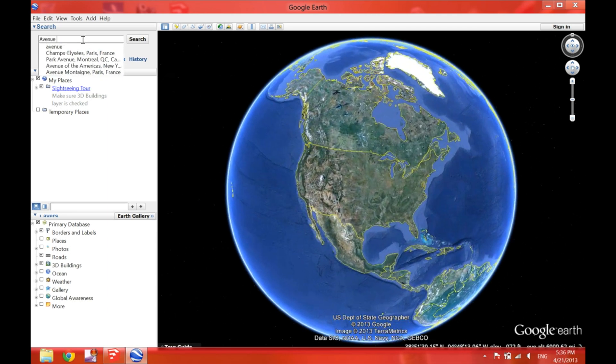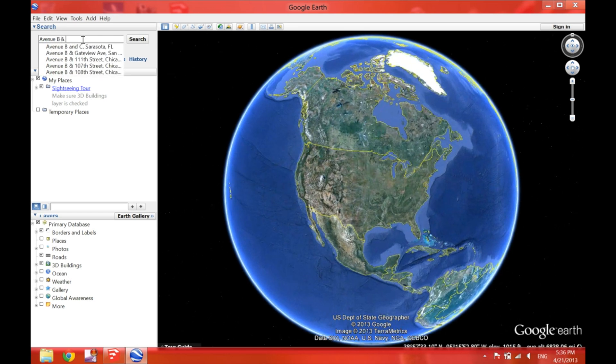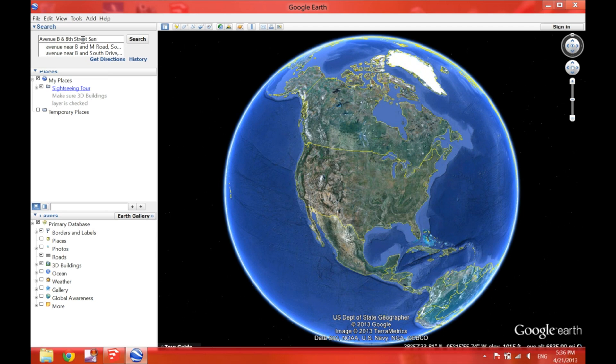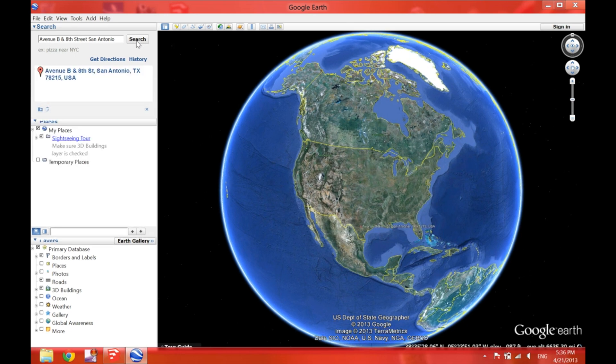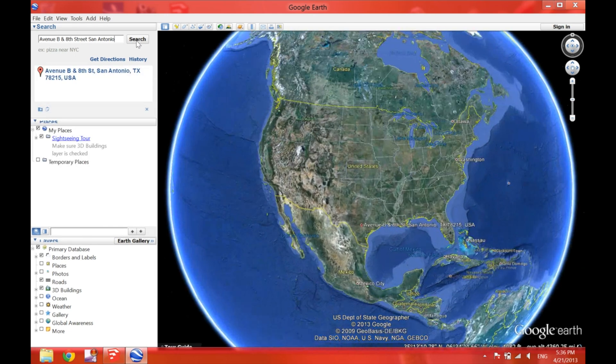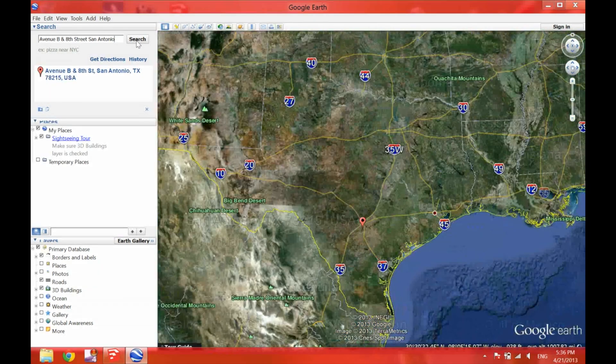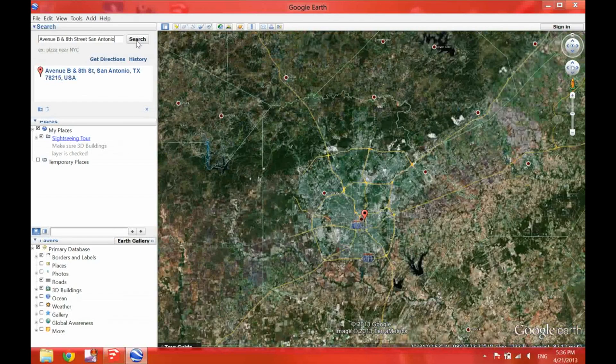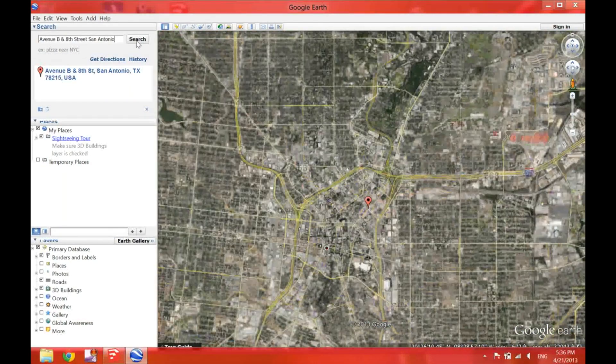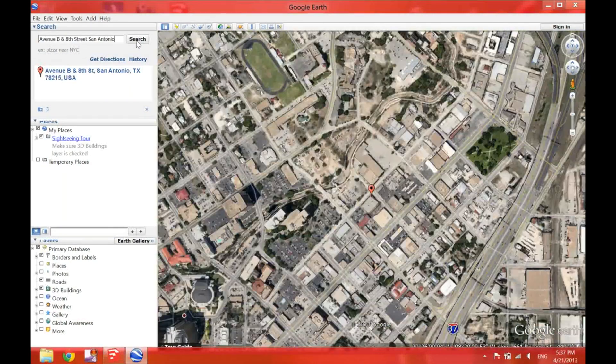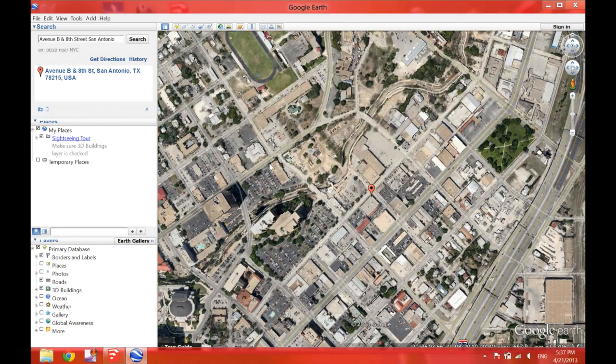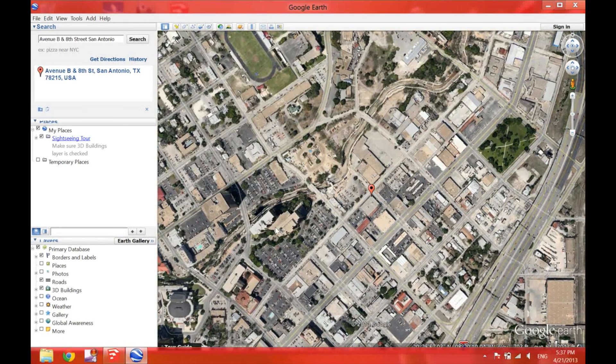In this case, I'm doing again the intersection, Avenue B and 8th Street. And always remember to type down San Antonio as well. If you don't type down San Antonio, it will take you God knows where. So now it's zooming in automatically to the location. And there it is.